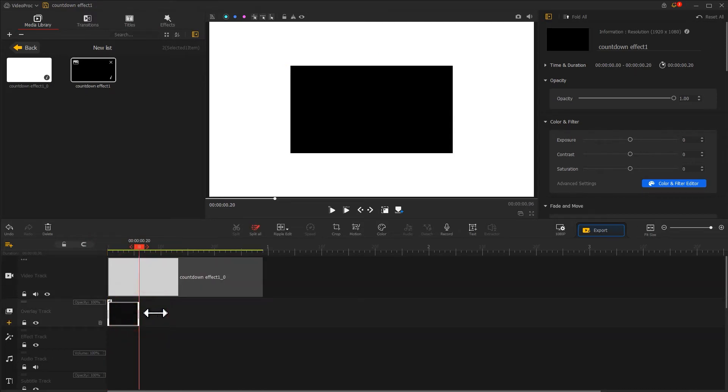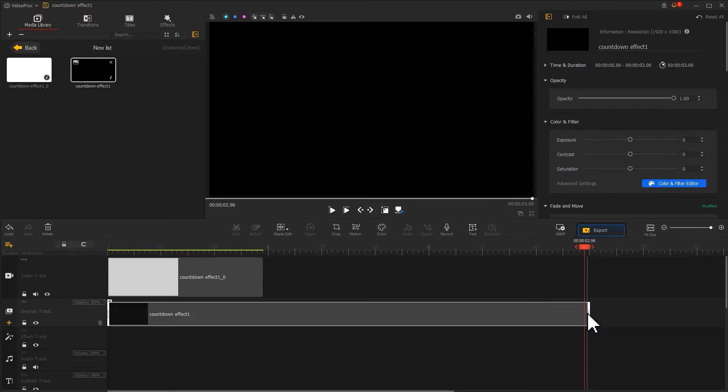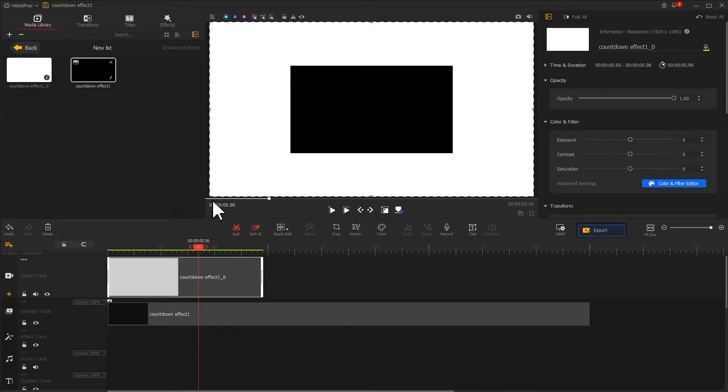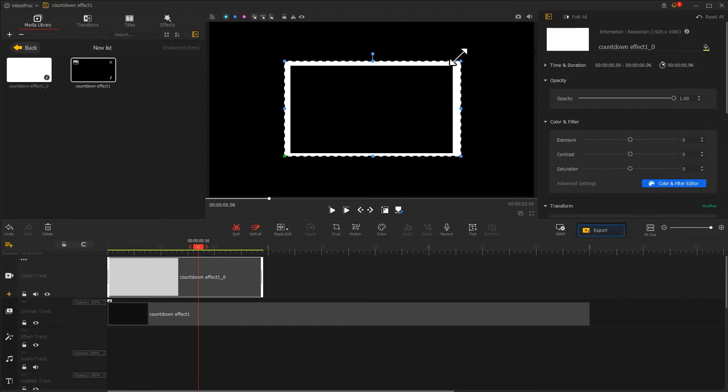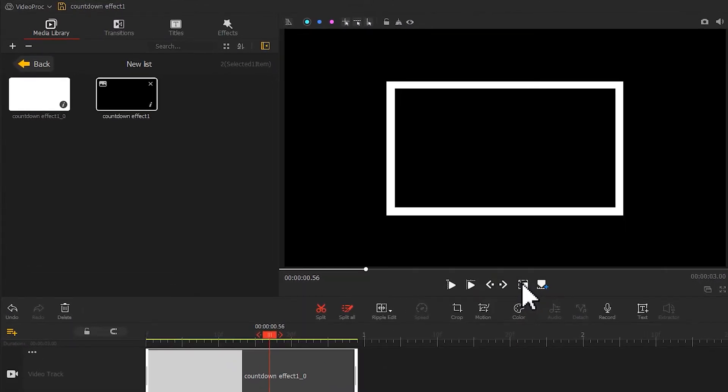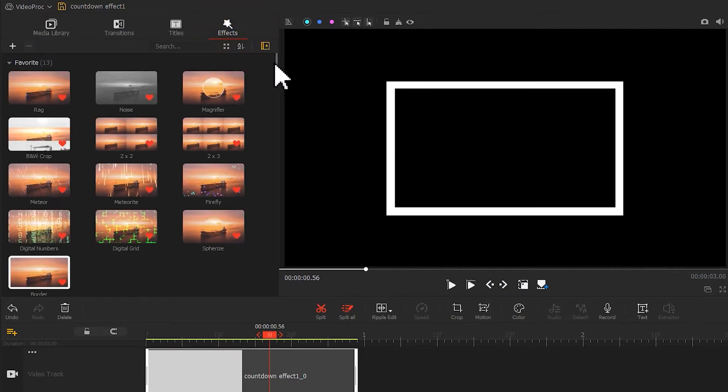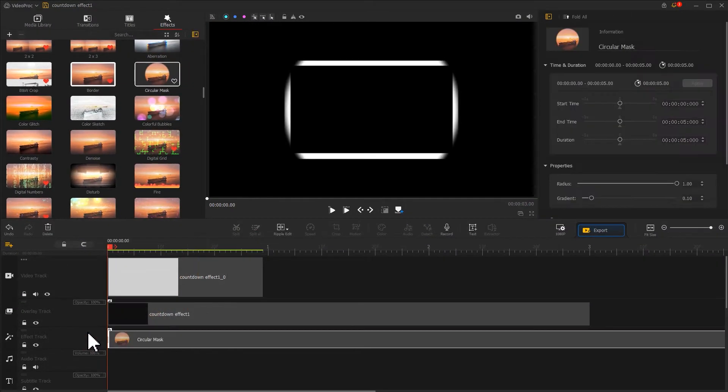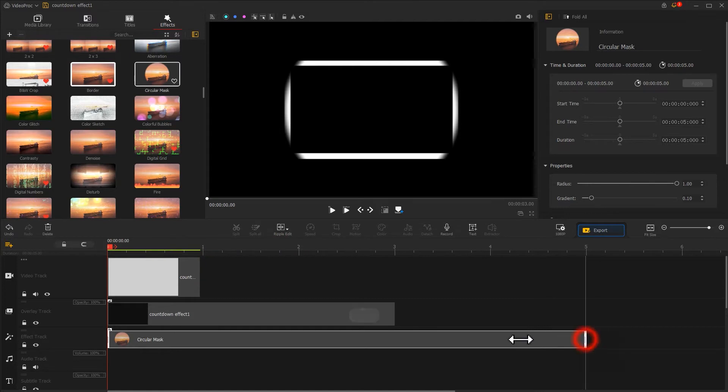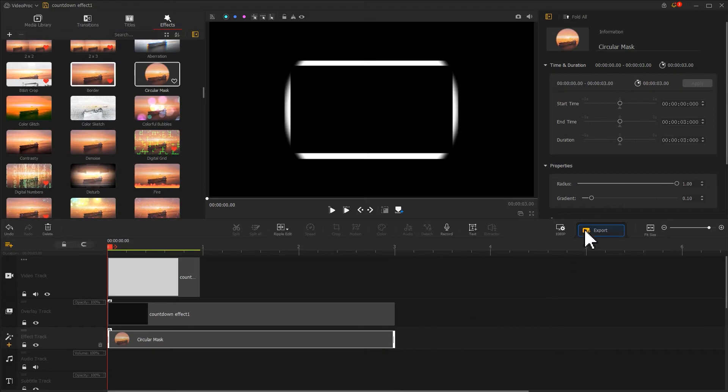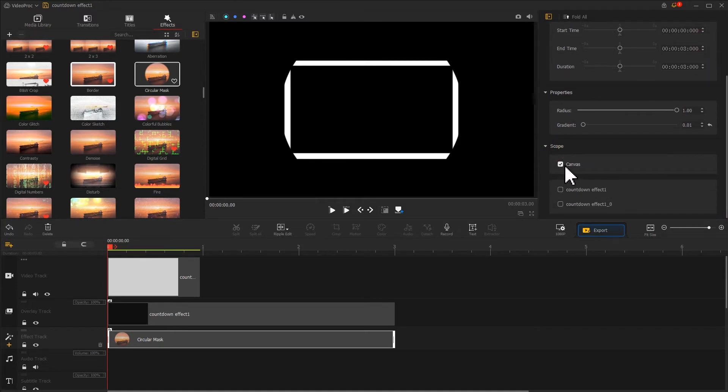We want the black image to last longer. After making the changes, let's find the crop and rectangle icon under the preview window. Click on it and adjust the size and position of the black and white images. After all of these edits, we get this. Our next step is getting to the upper left to find the effects. Open its panel, find the circular mask effect, drag it onto the effects track, and adjust its duration to make it align with the black background. Then let's go to the inspector panel, move the slider to adjust the gradient volume, then go to the scope menu to determine the scope of the effect.